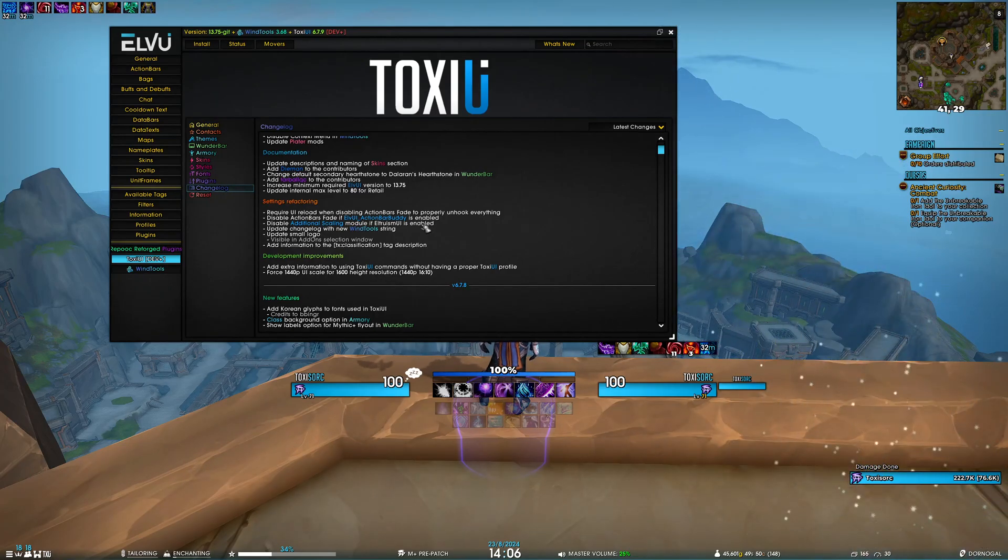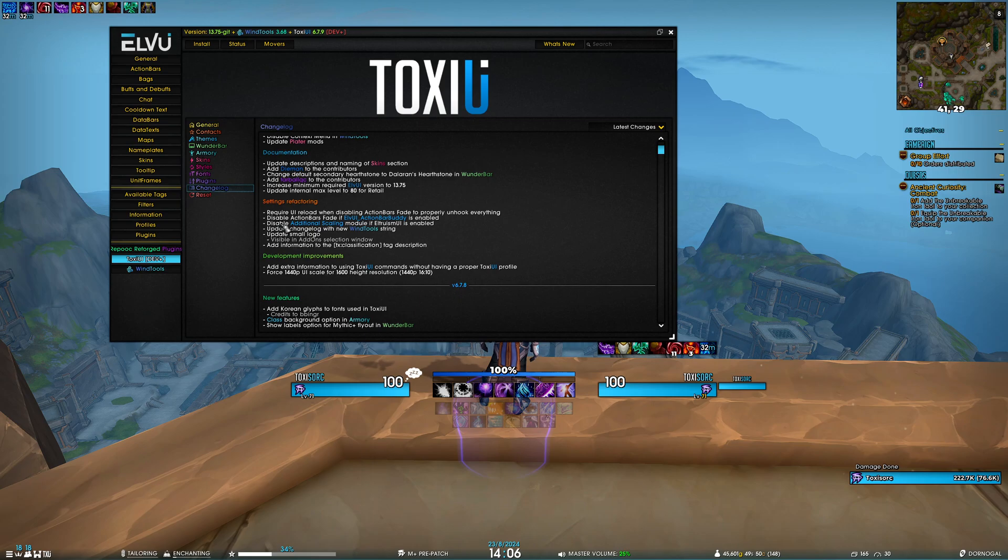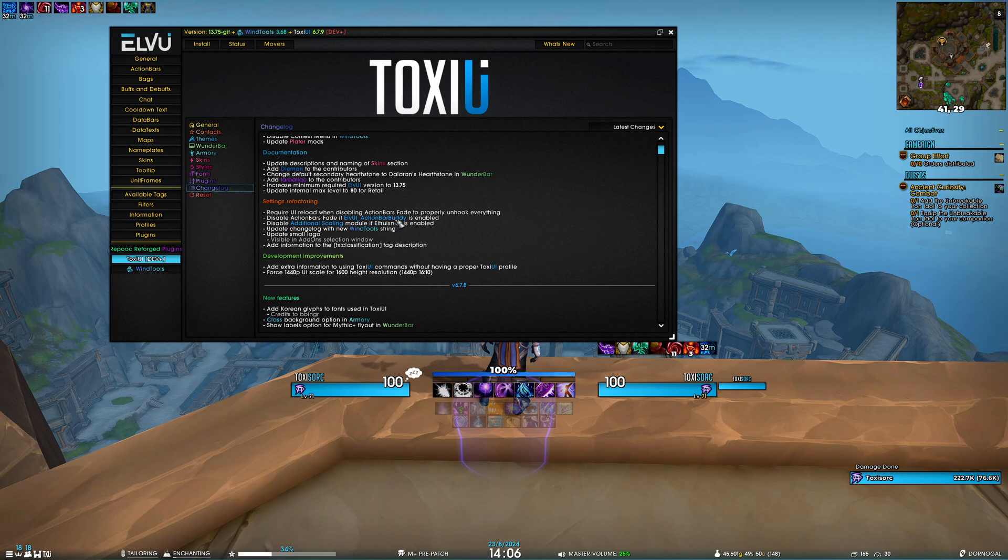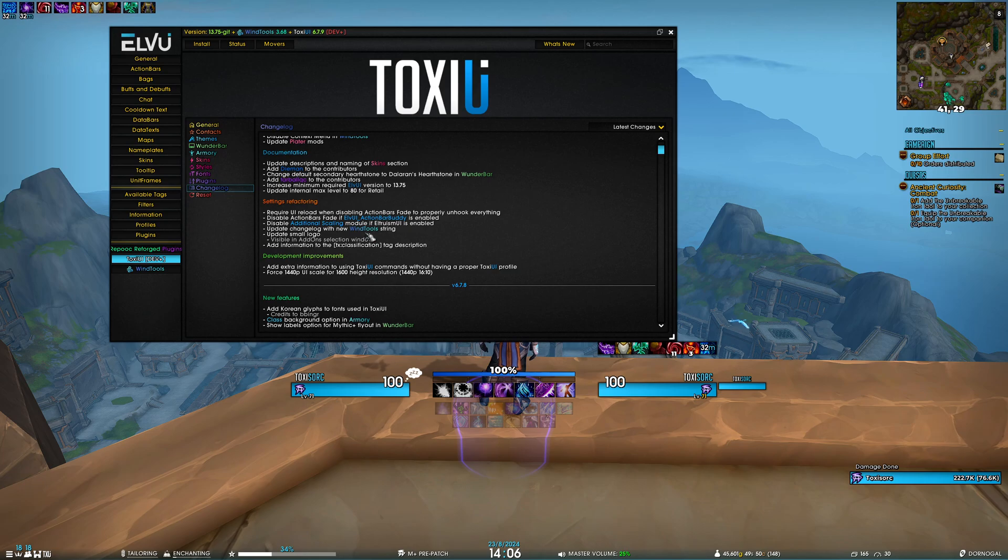We also disable the additional scaling module if Altoholic is enabled to avoid scaling issues. We've updated the changelog with the new WinTools string—well, not new, but new for us. You can see the string matches what WinTools themselves have.